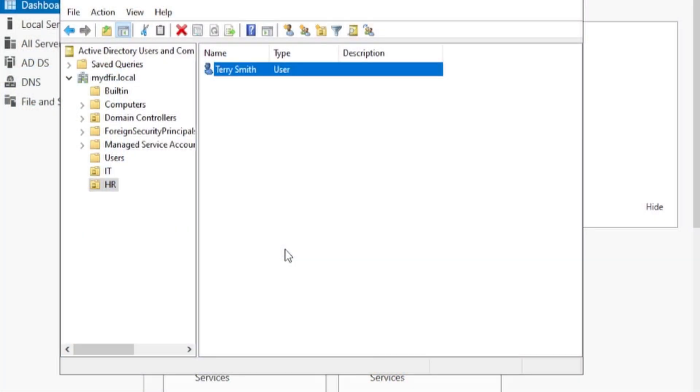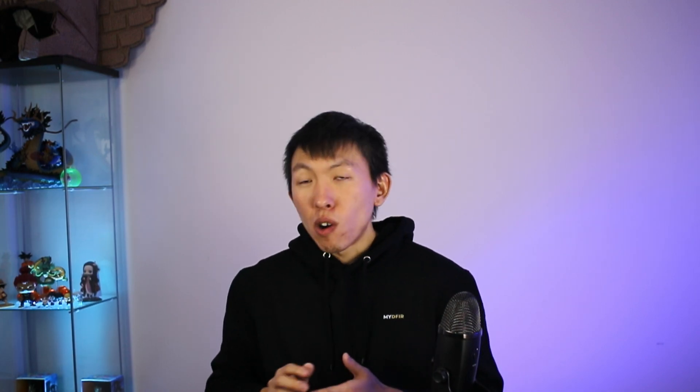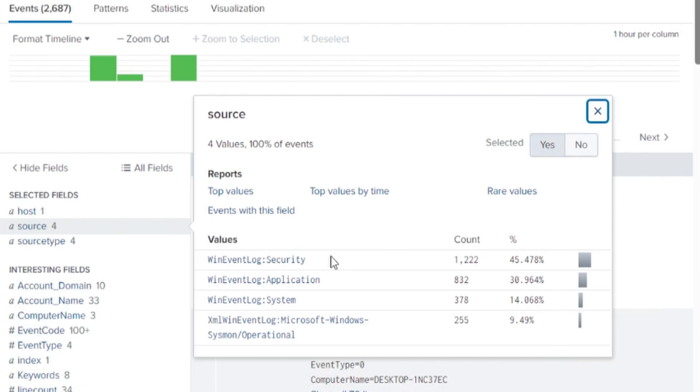After going through this five-part series, you will have your own Active Directory environment, which you can learn more about IT administration and about how a domain works. You will have your own Splunk instance as well that will be ingesting events from your Windows server that has the Active Directory and your target Windows machine.